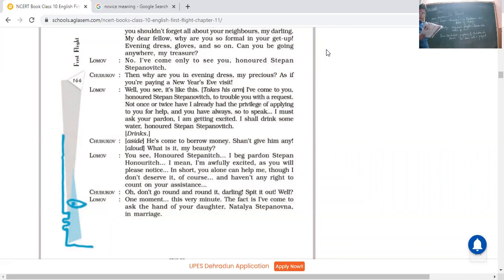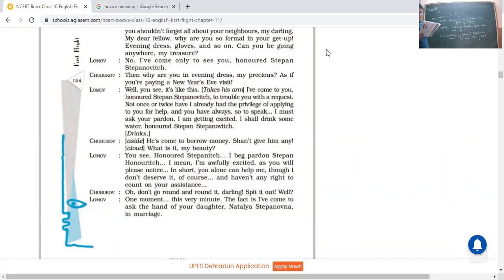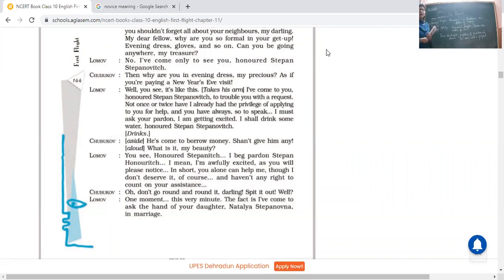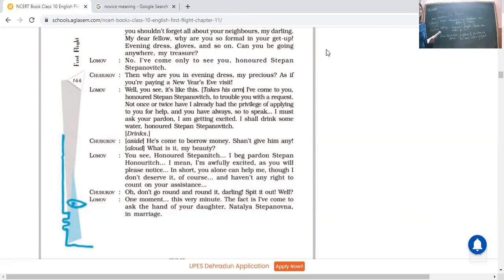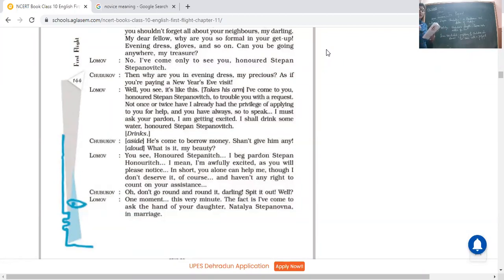Lomov: You see, honored Stepanovich, I beg pardon, Stepan Stepanovich, honored, I mean I'm awfully excited as you will please notice. In short, you alone can help me, though I don't deserve it of course, and haven't any right to count on your assistance. So now he's not directly, see he is rolling the thing round and round. He's not coming to the direct matter that he has come with the proposal. He's just not able to express because he was so excited.